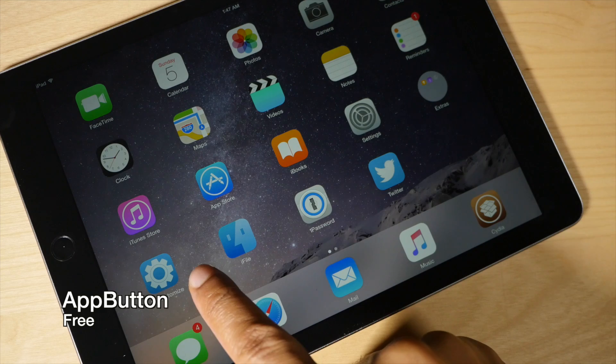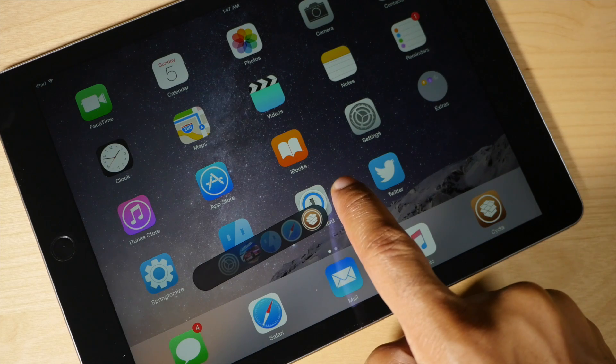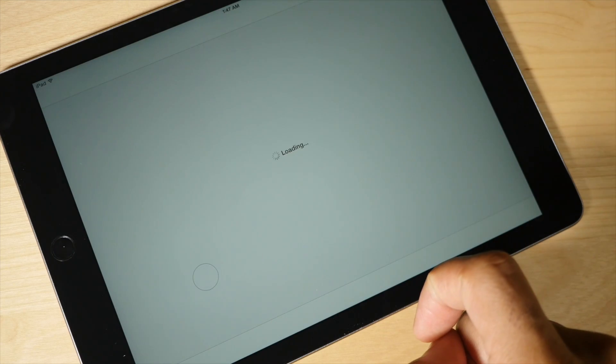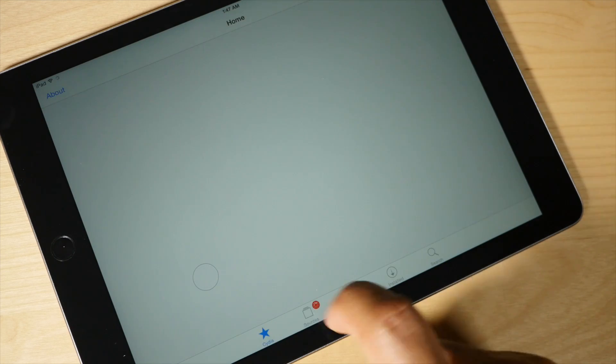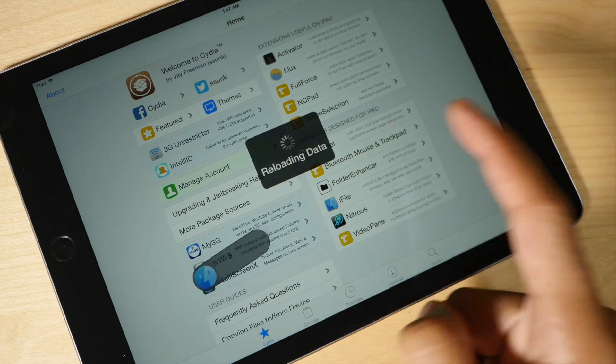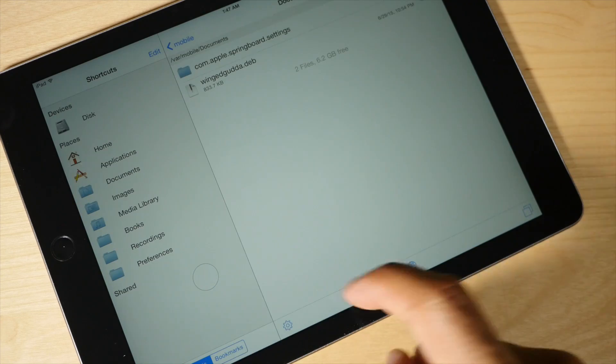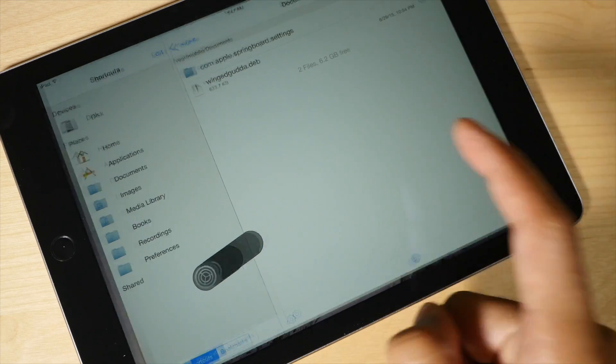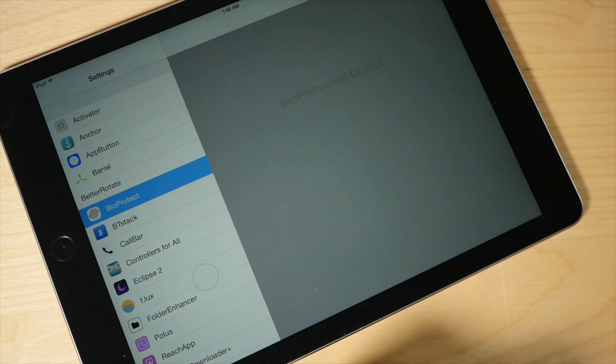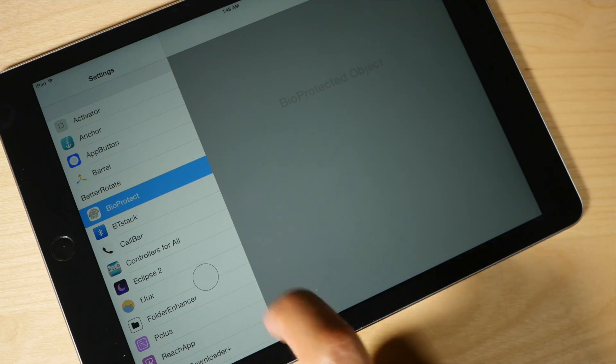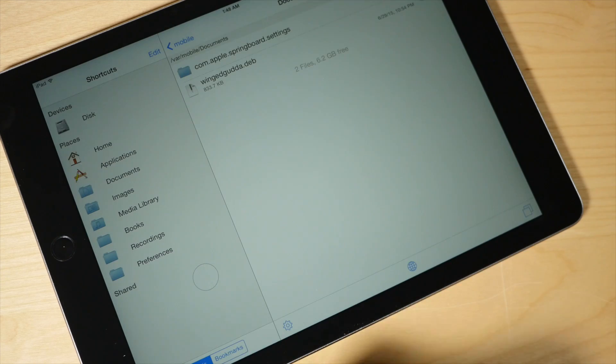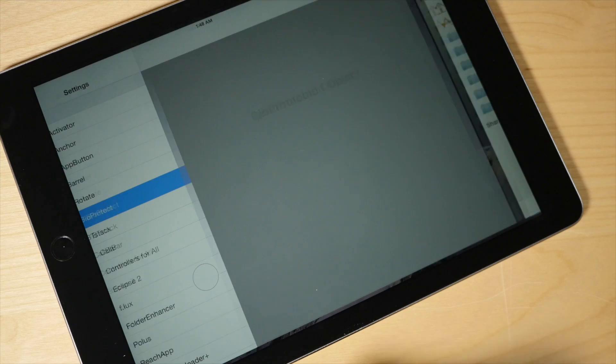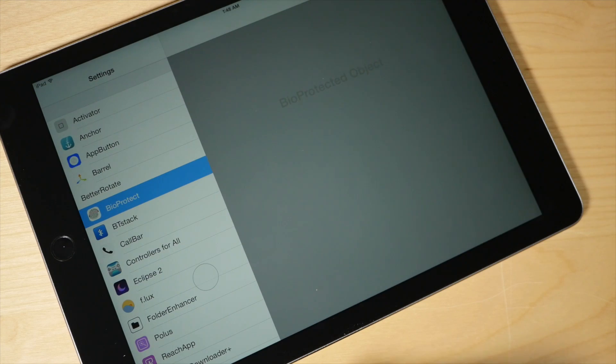Next up is App Button. This is an app launcher that allows you to just slide on that button, release when you're on the app that you want to launch, just like this. So I can launch iFile, I can launch the Settings app, just like that. And you can also use a double tap to switch between the last two apps, just like that. Pretty cool.